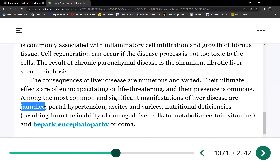What happens to urine color with jaundice? It turns dark — not just yellow but like tea, almost like Coca-Cola or Pepsi in color.